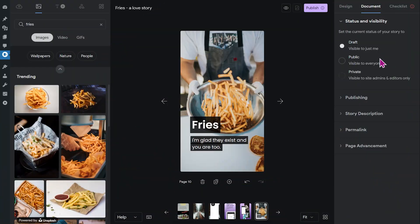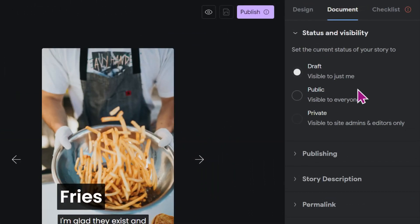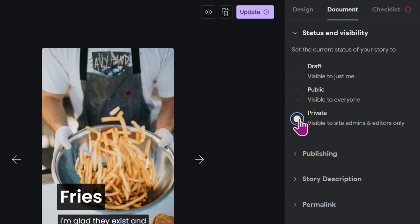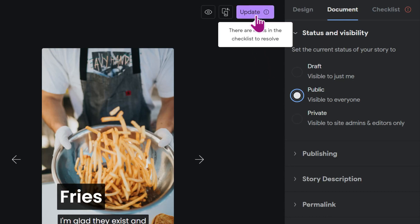In this menu on the top you can see the status of your web story. If you want to share something internally you can set it to private, and if you've published your story it will be set to public. But don't worry, you can't accidentally publish your story by clicking here. You'll always have to do a second click by clicking on the purple button here on the top.